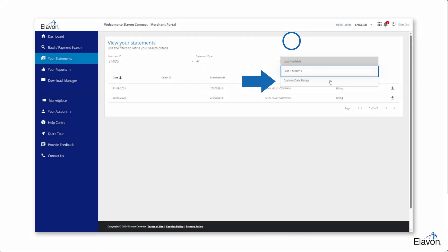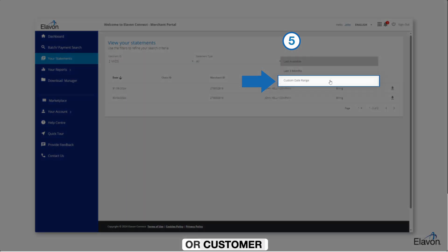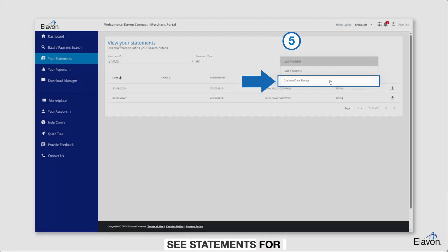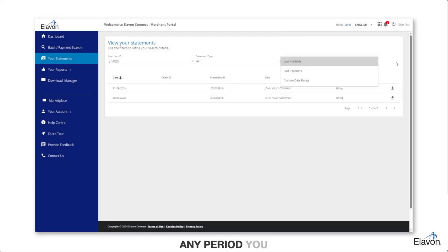Or, custom date range. You can enter specific dates here to see statements for any period you need.